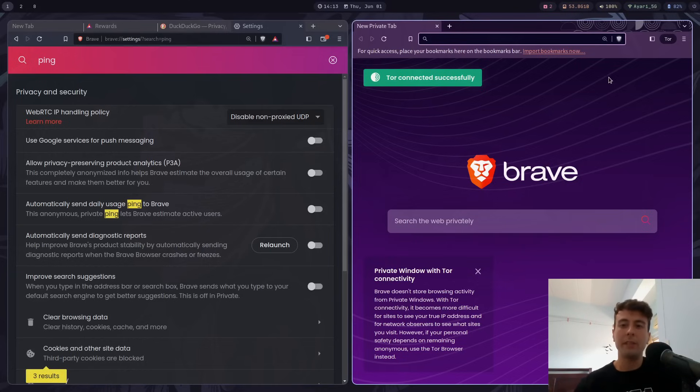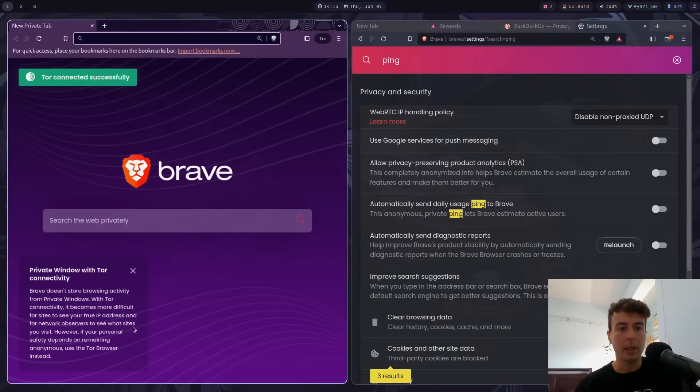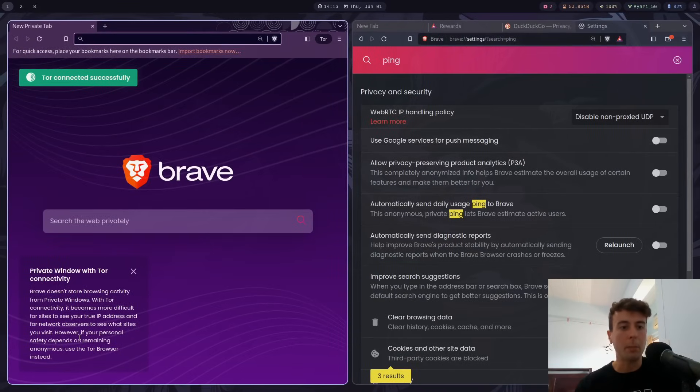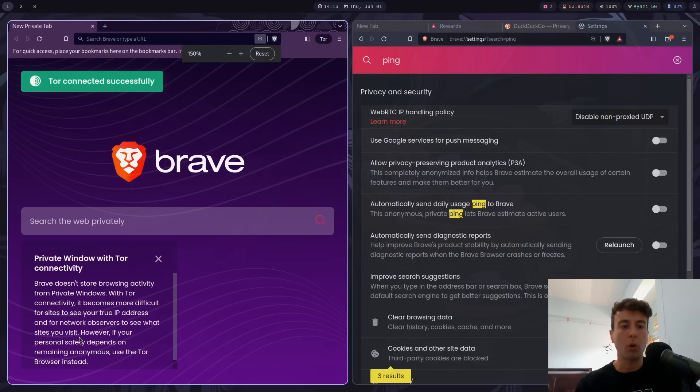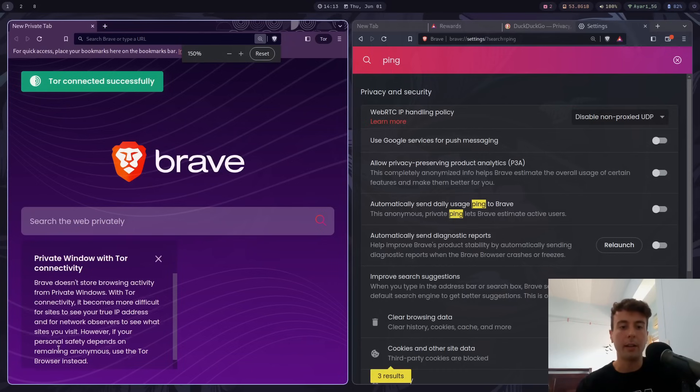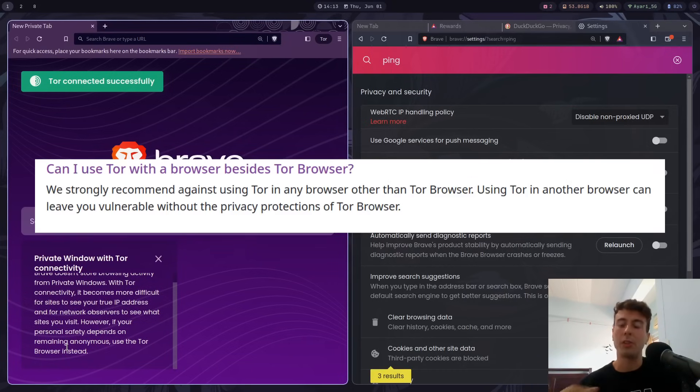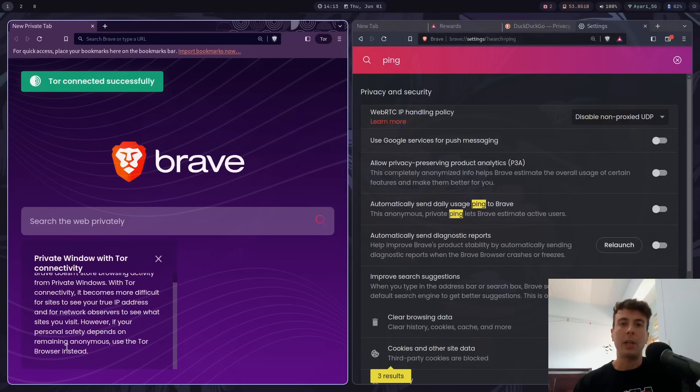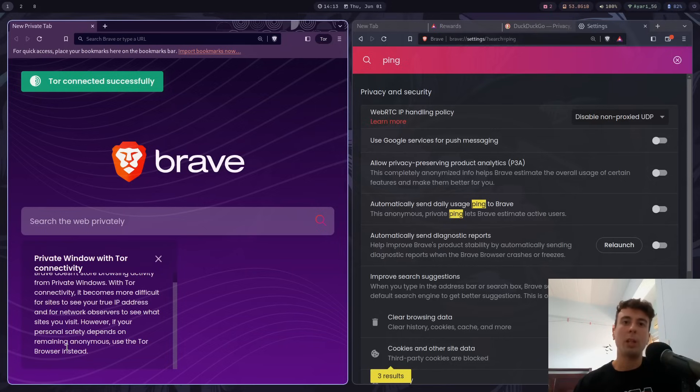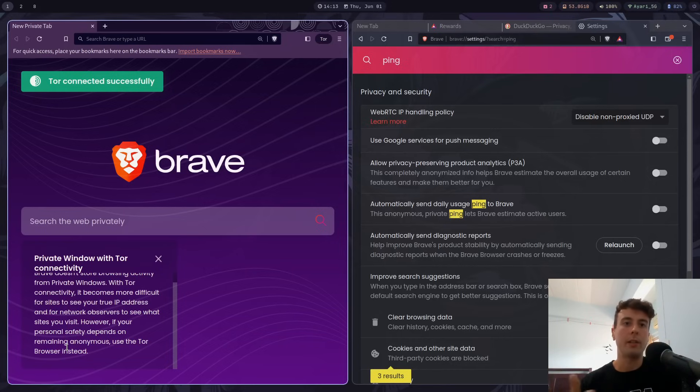But let's not pretend that this is any suitable replacement for actually using the real Tor browser. Because they even say it right here. I don't know if you can see this, but let me move this here. If your personal safety depends on remaining anonymous, use the Tor browser instead. If you go to Tor's website, they will tell you, don't use Brave, just use the real Tor. Because the Tor browser implements a lot more privacy protections than this Brave version of it does.